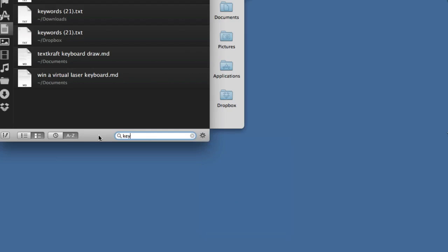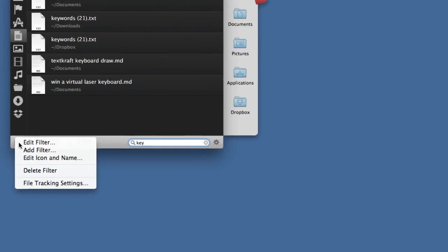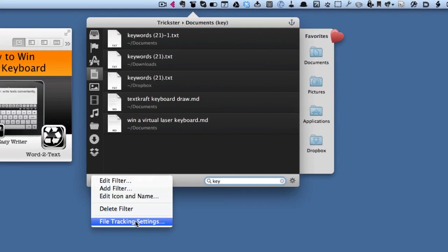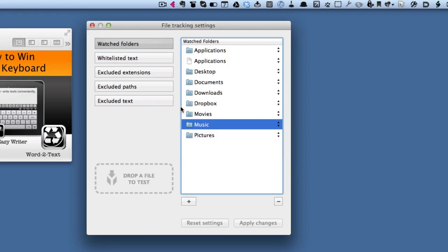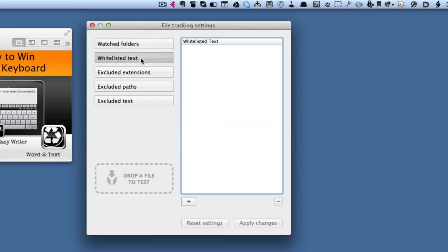If you want to say where it's going to be looking and what sort of files it's going to be looking for, then you need to go to this side here and go to the file tracking settings. These are the watch folders. As I said, music wasn't in there to begin with, but now it is. You can put whitelisted text so if you wanted to always search for particular text, you can tell it to do that.